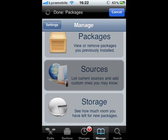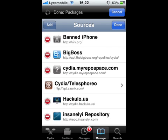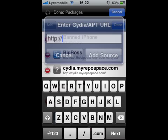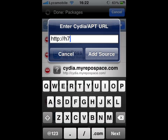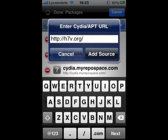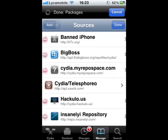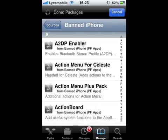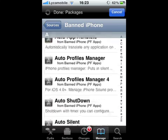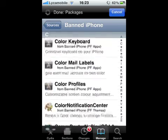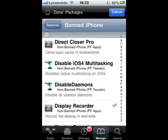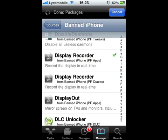Okay, so that was the 4.4 and under method. Now for iOS 5.0.1, this is what you do. Use this repo — 'banned iPhone'. All of these don't need any license or anything. Add it, then go into the Banned iPhone source and look up Display Recorder.